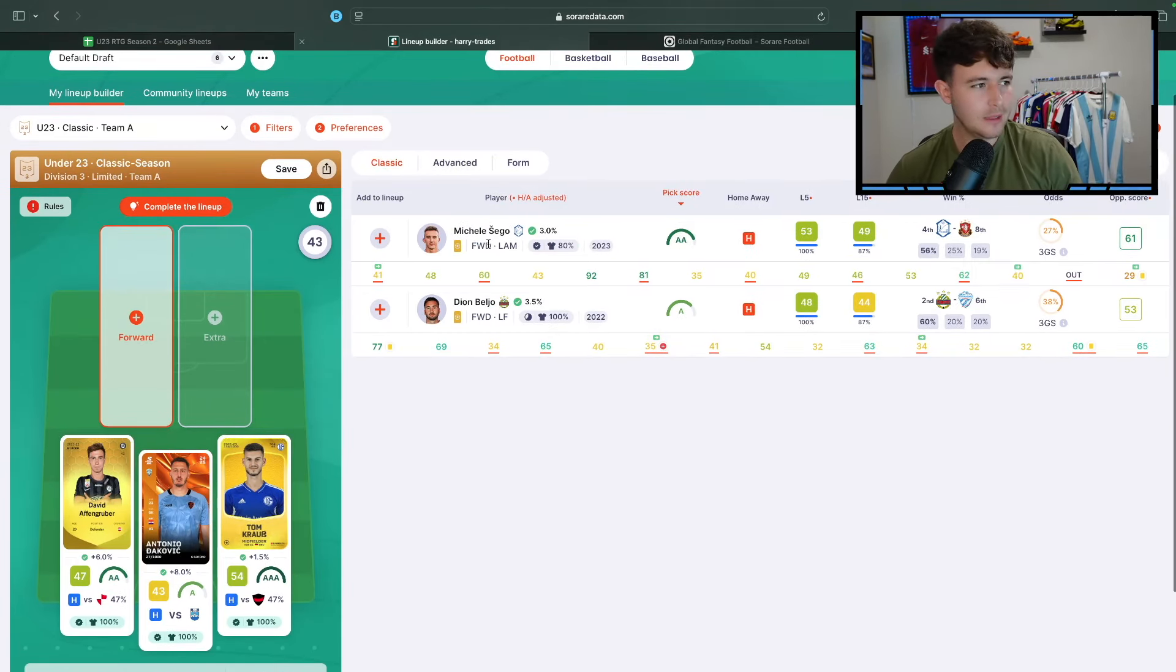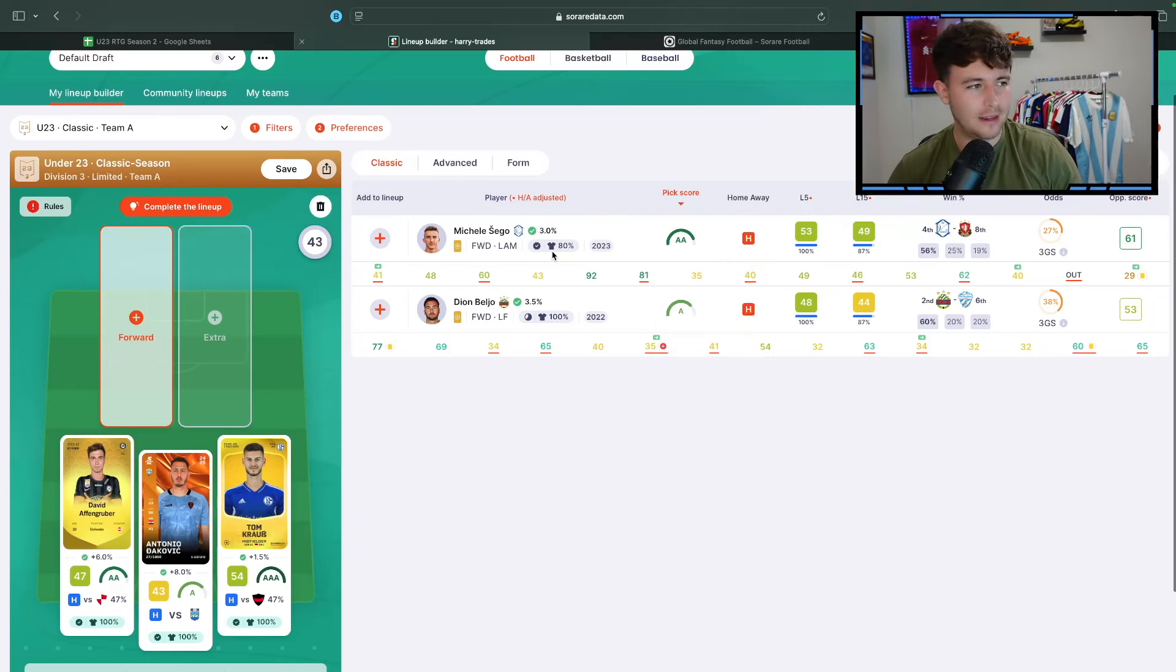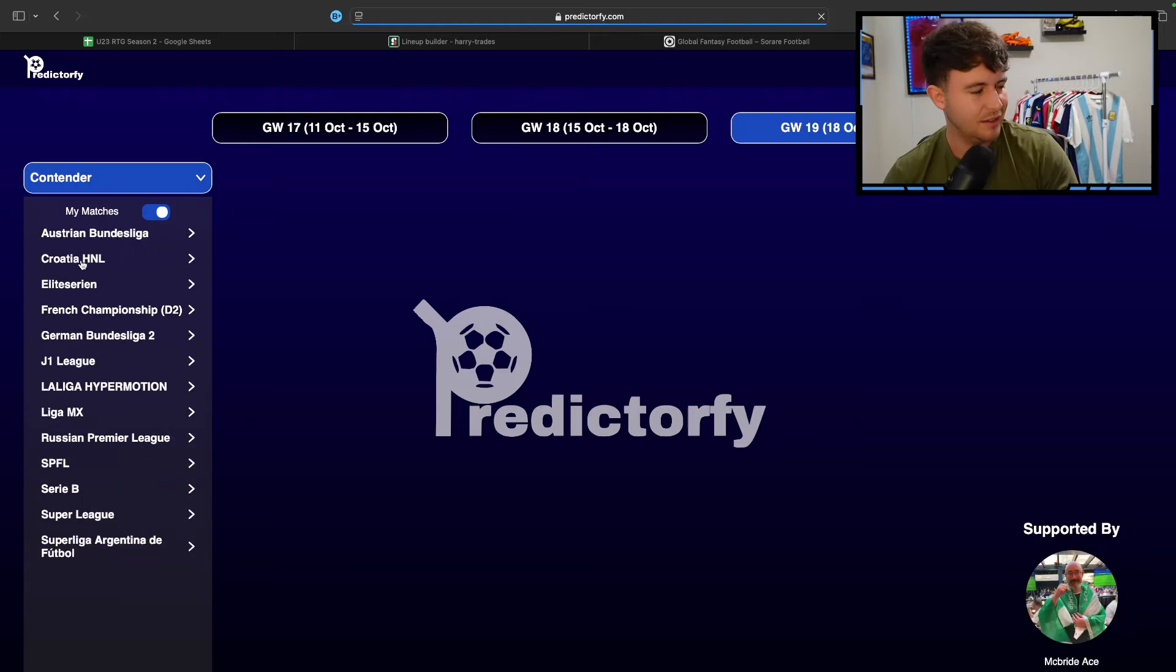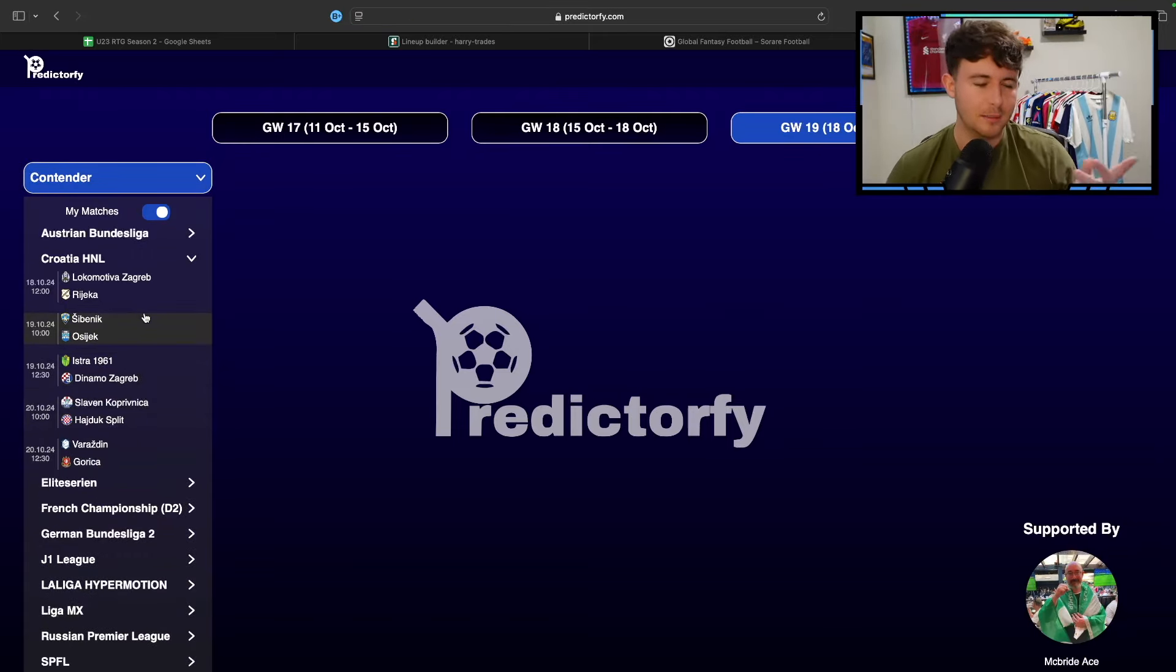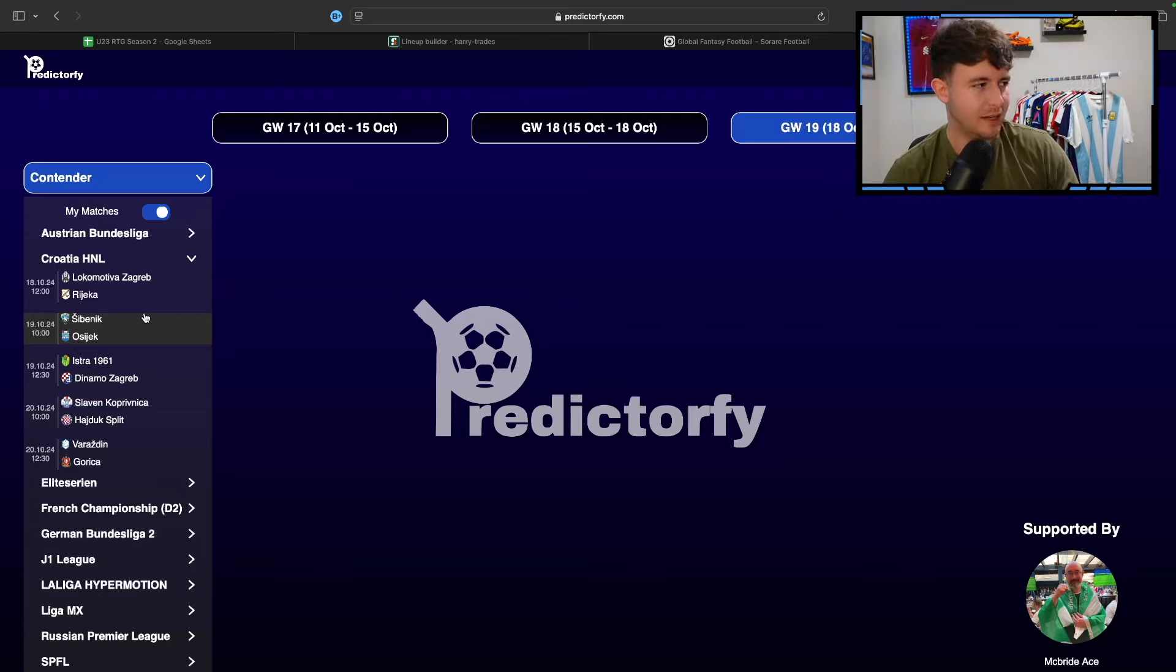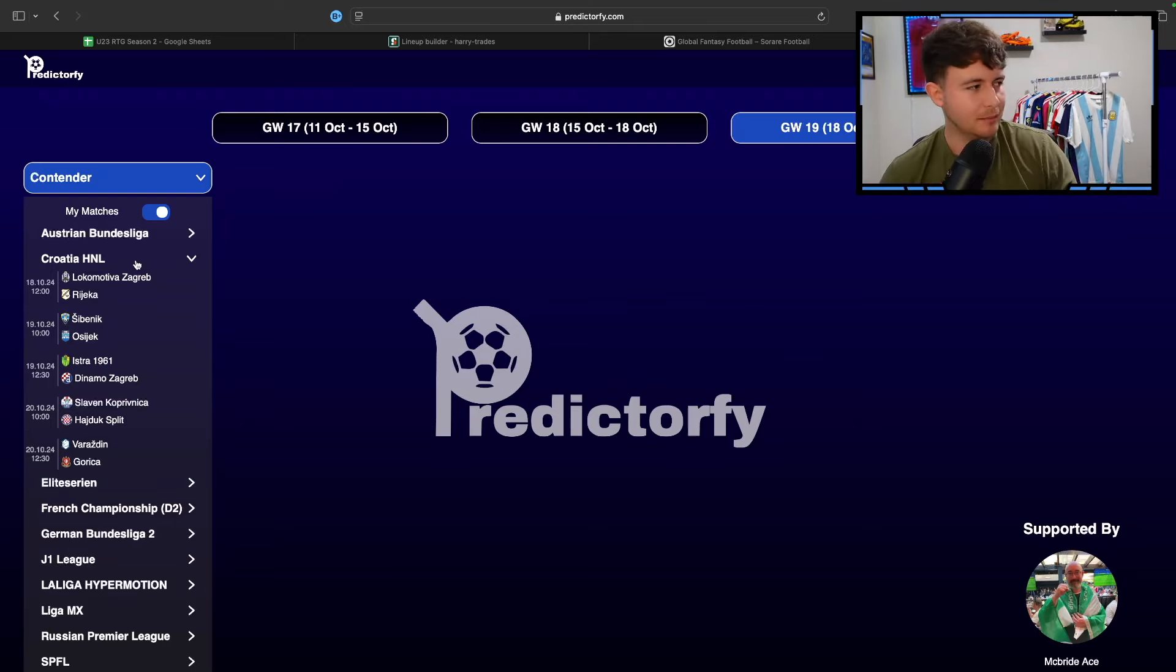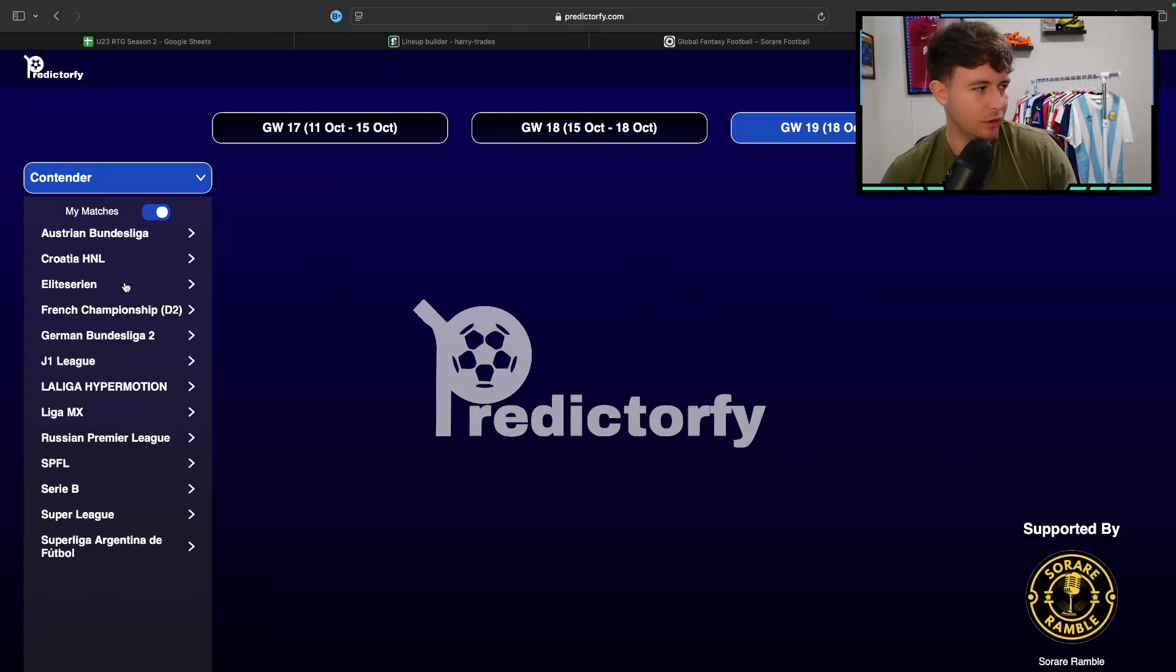We've got our forward options in Sago and Bello. Bello's at home to Hartberg, and then Sago is at home to Gorica. So two really good fixtures, which I would fancy both to do well in. We can go over to Predictify and see if there's any Croatian predictions. There's not. I'm filming this on Wednesday because I have a really busy day Thursday.